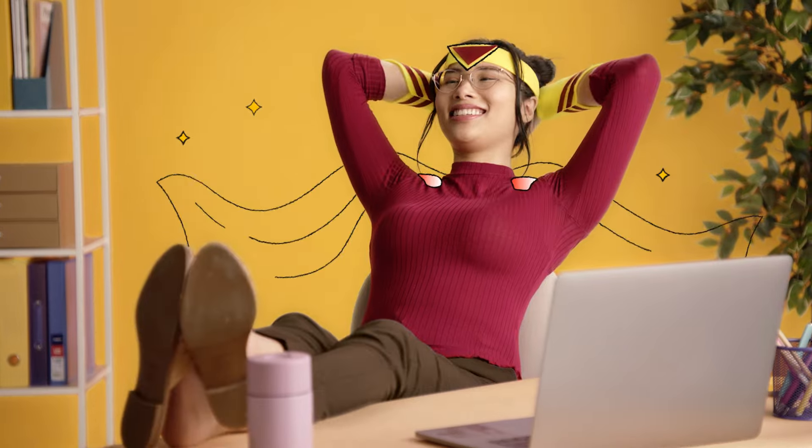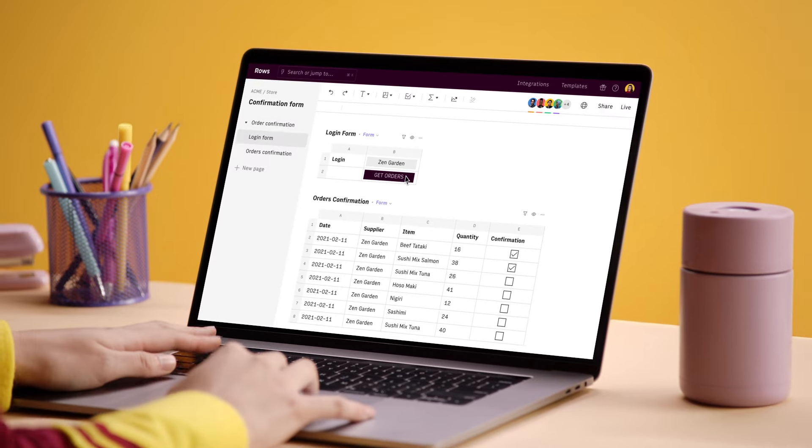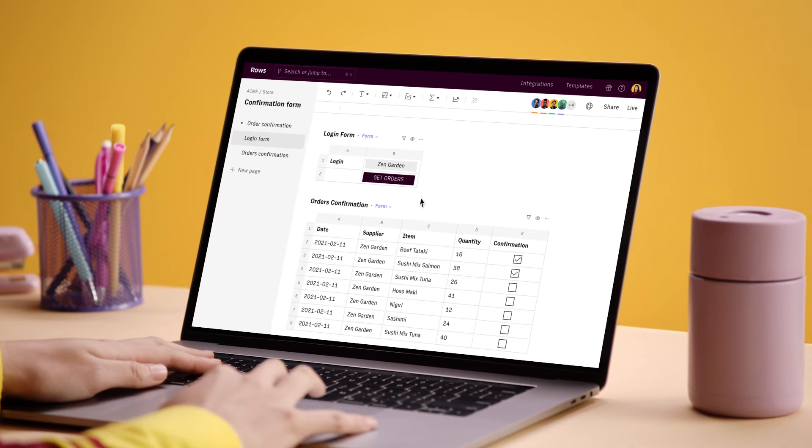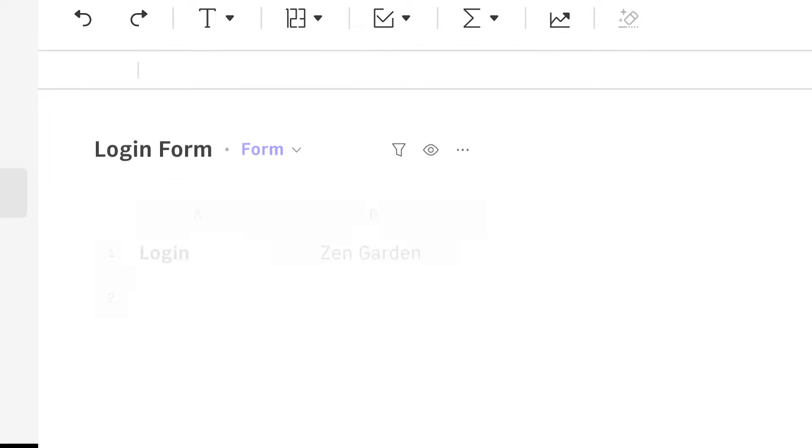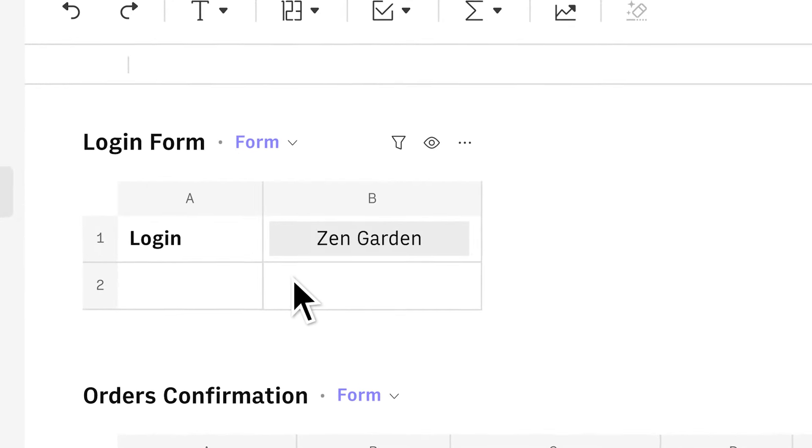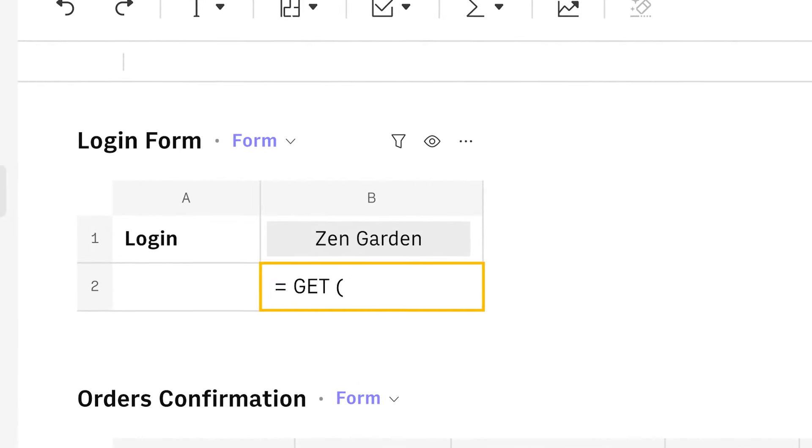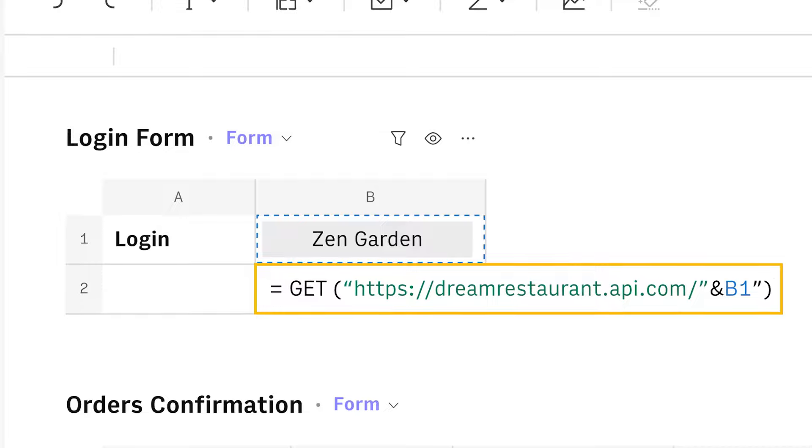But we're just scratching the surface. Rows gives you the superpower to easily build custom workflows to run your back office. Connect any API directly to your spreadsheet. No fussing with add-ons or coding.